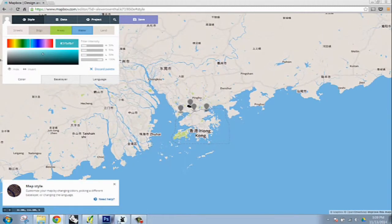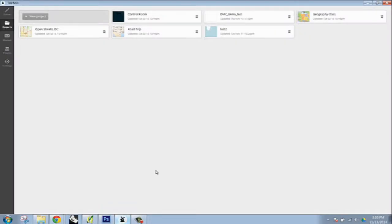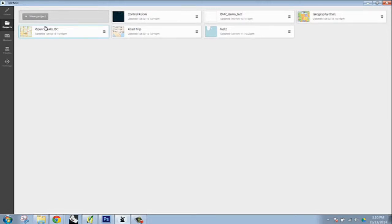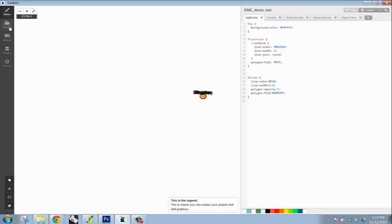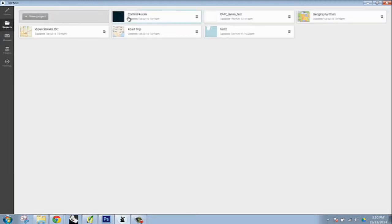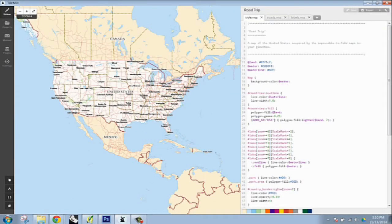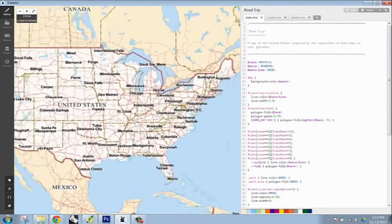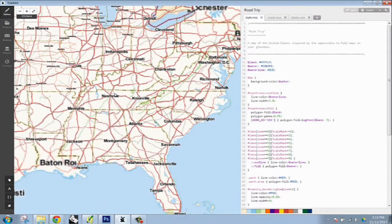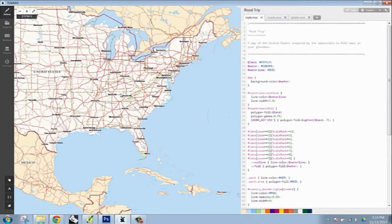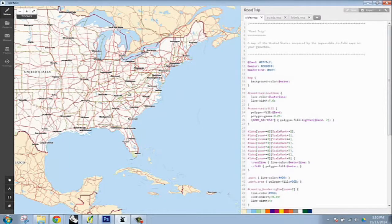TileMill is useful because you can actually get more in depth and edit all this information using what's called Carto CSS, which stands for Cascading Style Sheets. So you guys should already know a little bit about HTML from web scraping. CSS is kind of part of that.